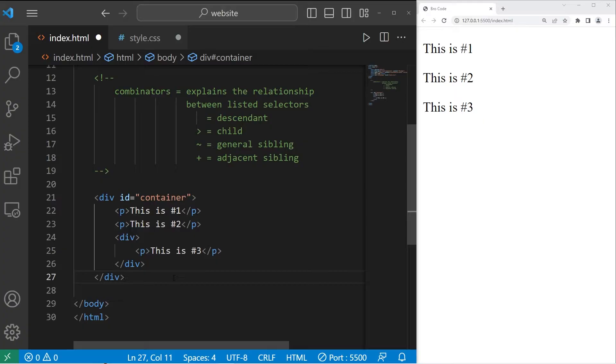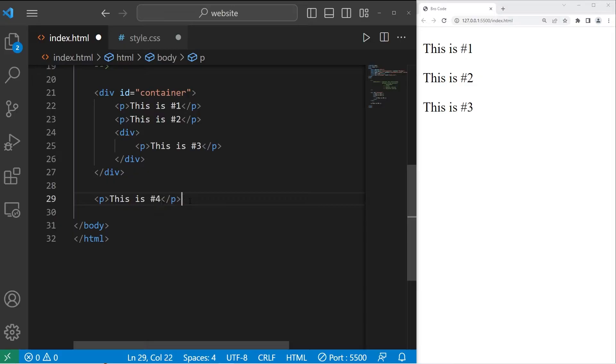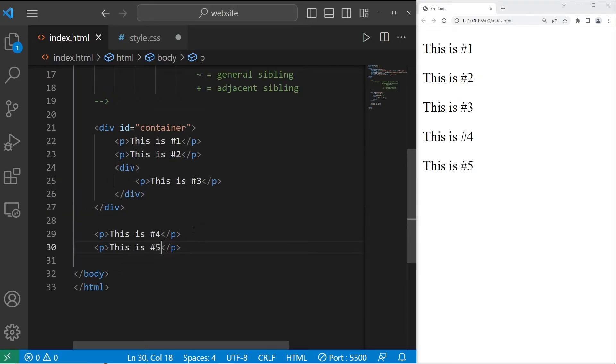Outside of our div with an id of container, we'll create two more paragraphs. This is number four. This is number five. That's all we'll need for now.